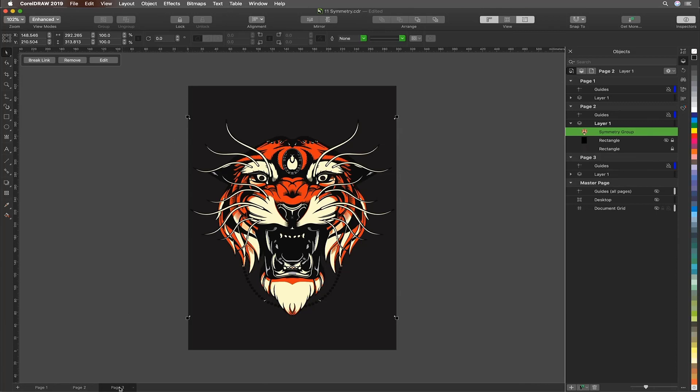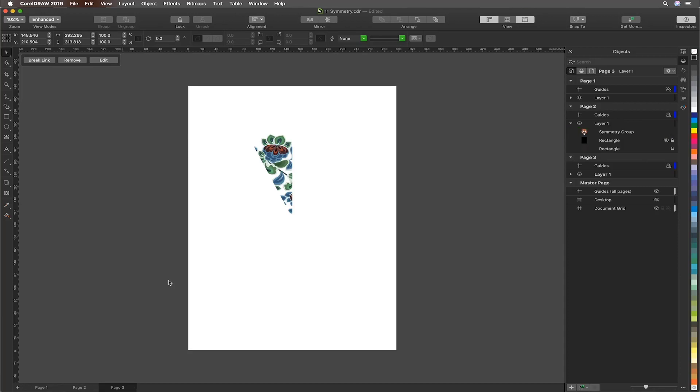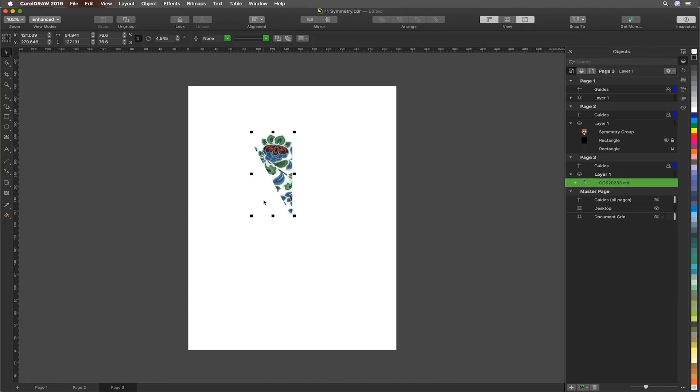Next, let us look at a radial symmetry where we work with something like a mandala. For Illustrator users, once again, you could try and do this with a polar grid and transform each. You could also purchase the mirror me plugin for similar type of functionality that we have in Corel.